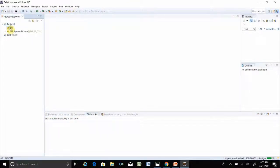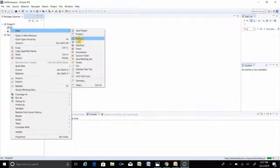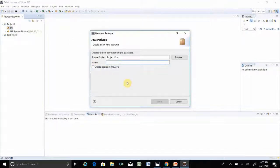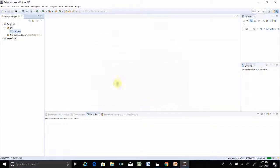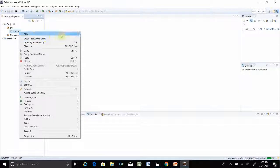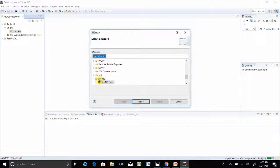Expand the project and go to the source folder. Right-click, then New, then Package. Name it 'com.test' and click Finish. Your package is created. Now right-click, go to New, then Other. You will see the TestNG class option here. If TestNG is not installed, you will not see the TestNG class option here. Click Next.